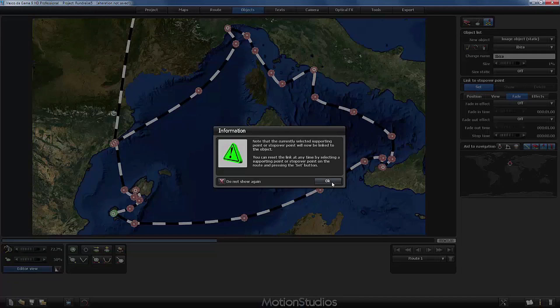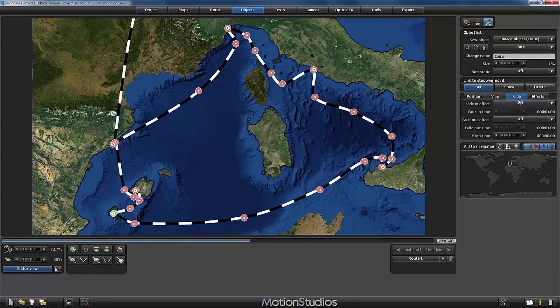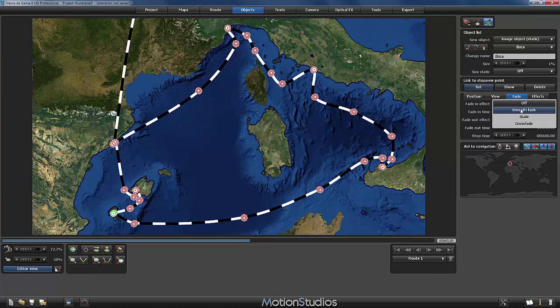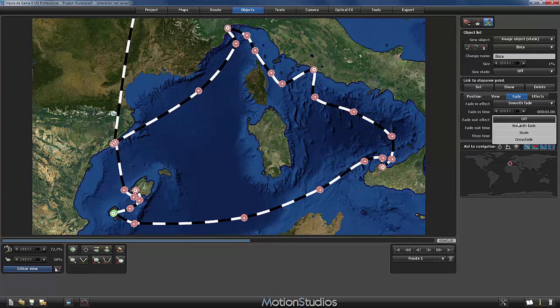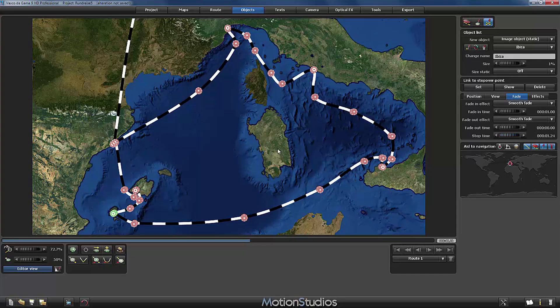The fade in effect, smooth fade. Fade out effect, smooth fade, but fade out time 0. And a stop time of 2 seconds. And that's it.